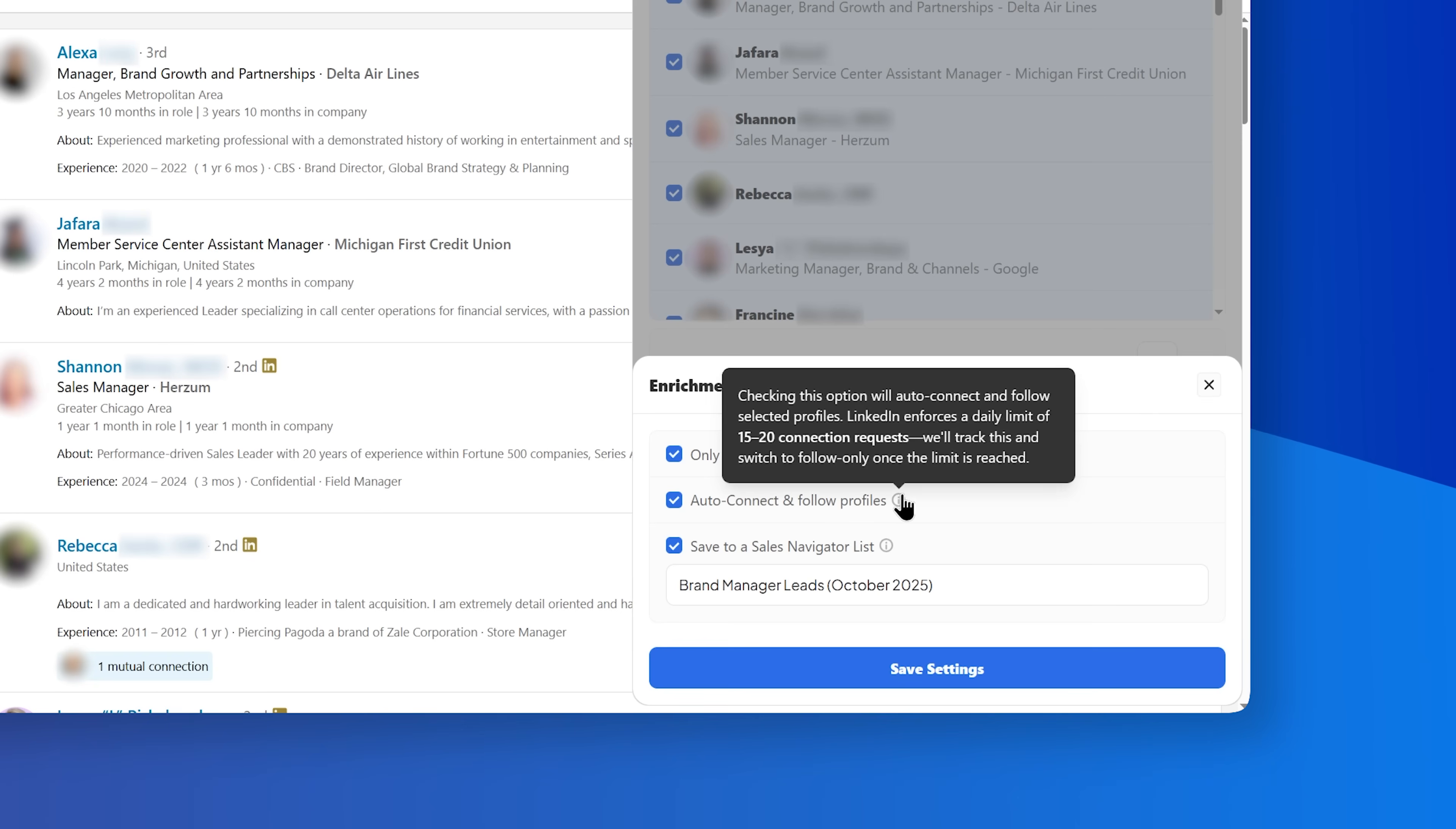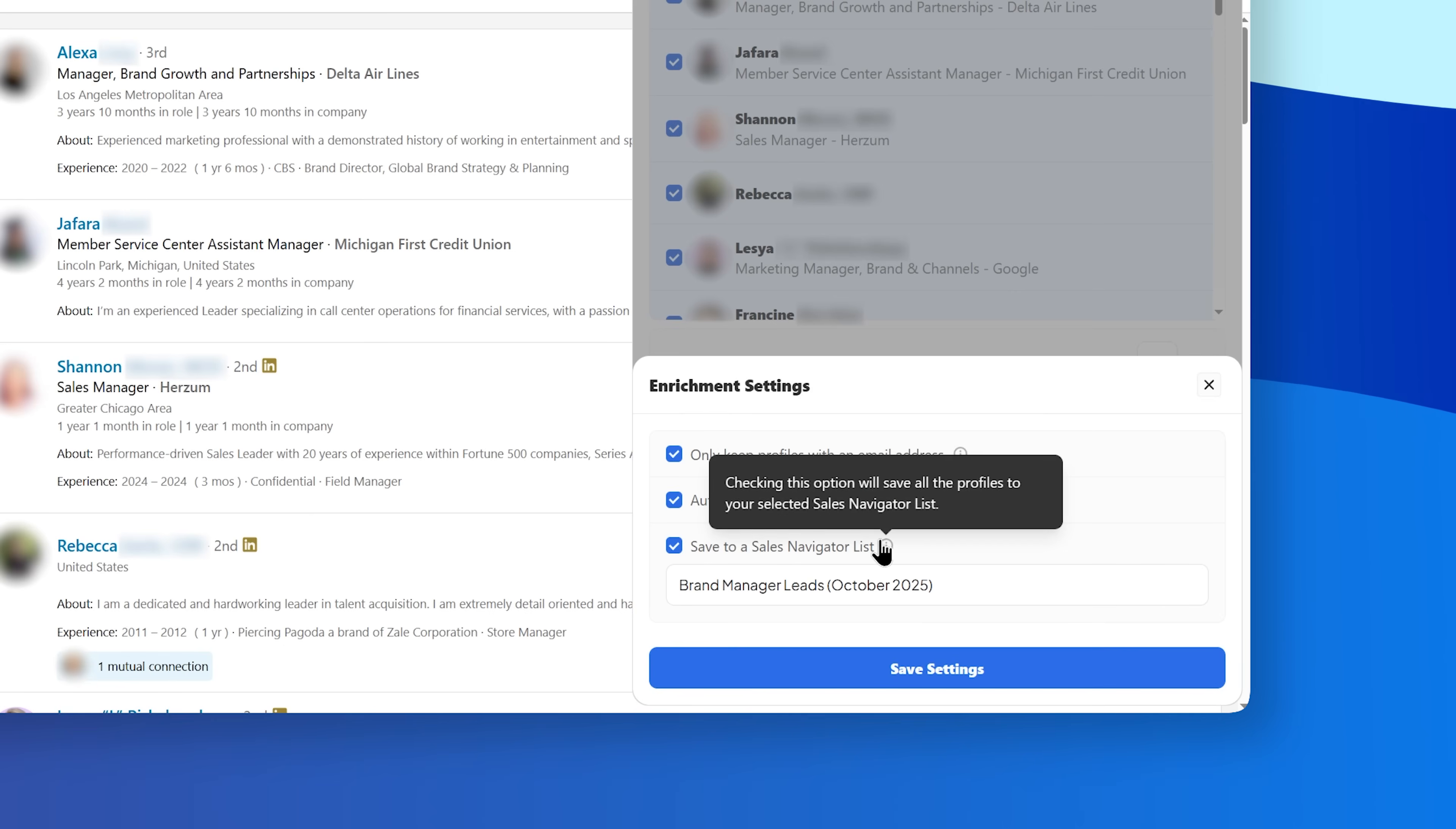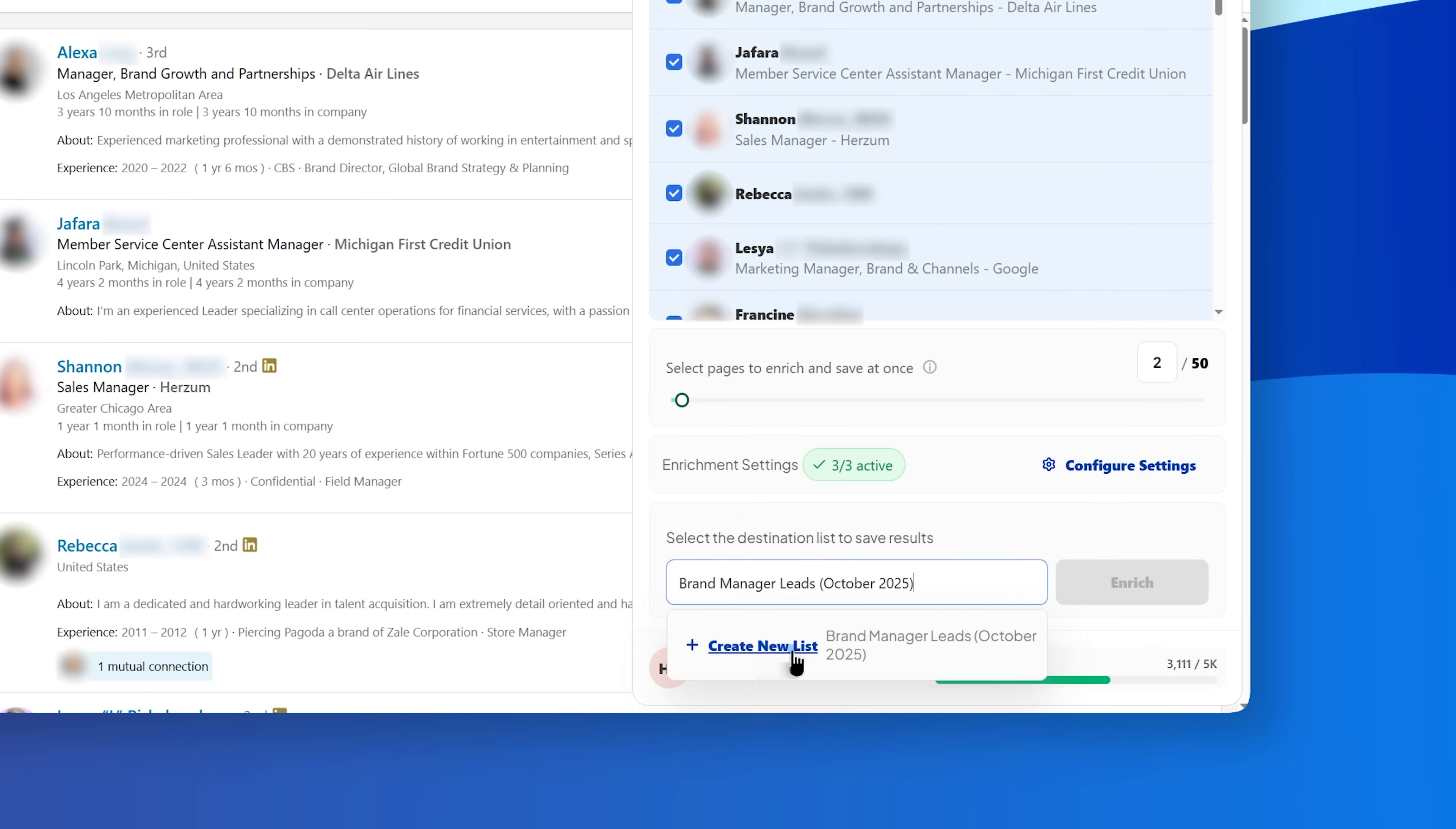Next, auto-connect and follow profiles, which automatically connects and follows profiles during enrichment. And finally, save to a Sales Navigator list, which automatically saves enriched profiles to a selected or newly created Sales Navigator list.